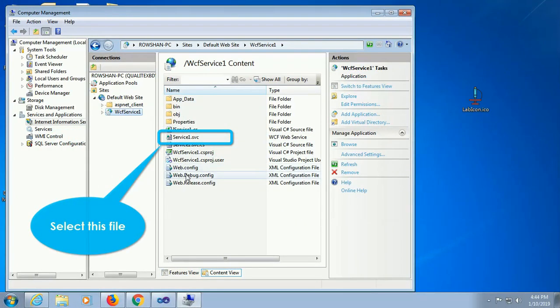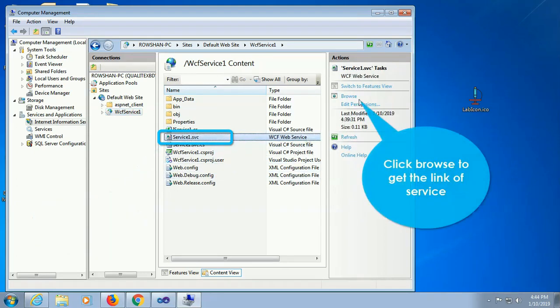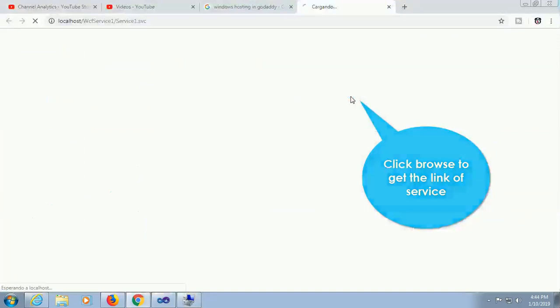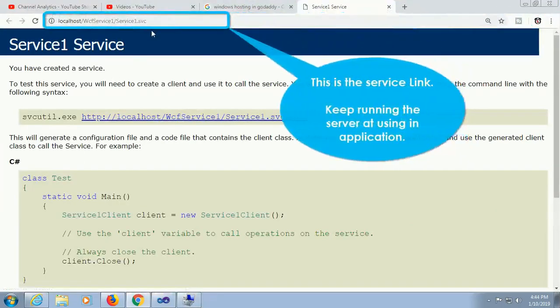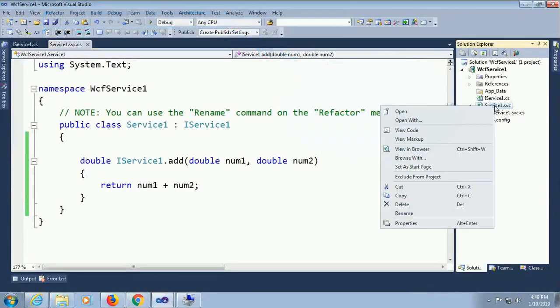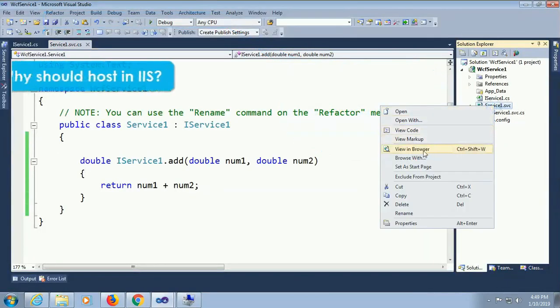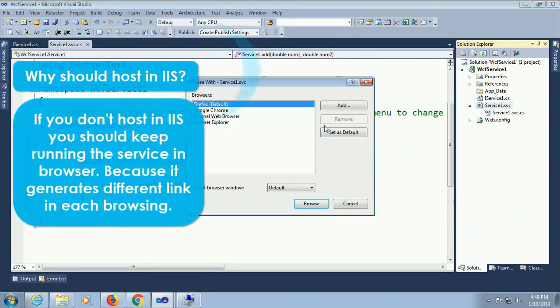Click on service 1.svc and click on browse to get link of service. This is the link where it's hosted. Keep running the server. If your server is shut off then it will not get access.